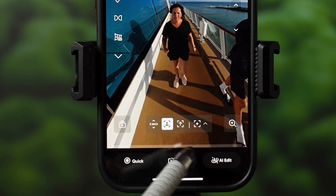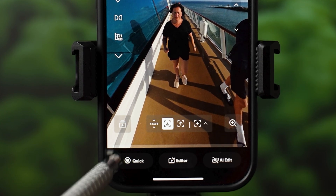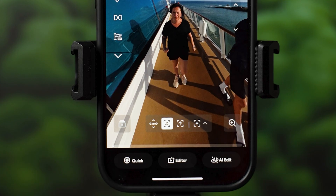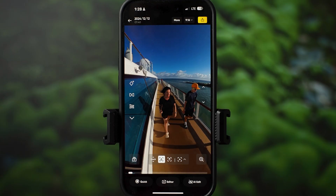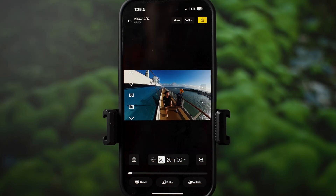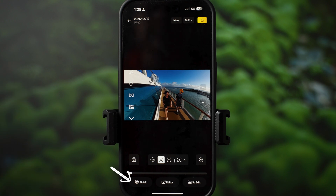There are three editing modes at the bottom. The first one is Quick, which is simple. Editor is next, where you have full control over everything. And the last one is AI Edit — that is done pretty much automatically to set the pace, but you can still change everything on your own. Let's start with Quick editing mode. I'll select a 16:9 aspect ratio for horizontal video and enable Dewarp, then hit Quick.